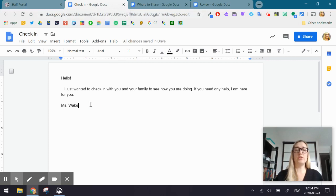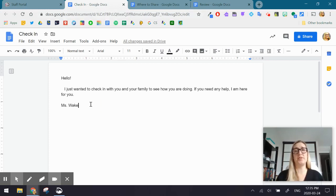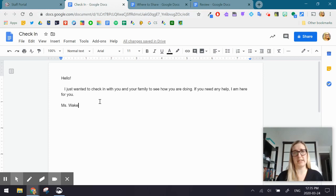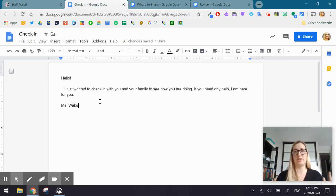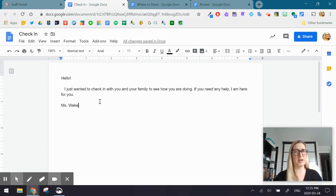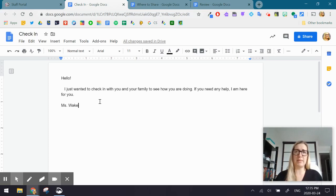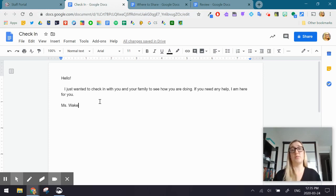The Google Doc contains the message that I want to send to my parents or students. So this is just a check-in message because right now that's what our focus is going to be is checking in on our families. Don't put any pressure on yourself to deliver the same amount of curriculum and content that you have in the past.